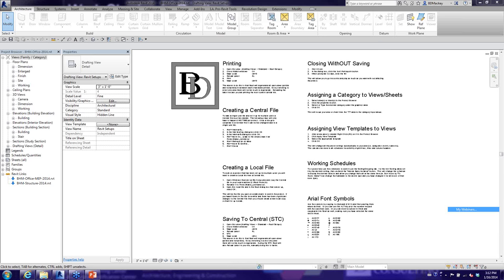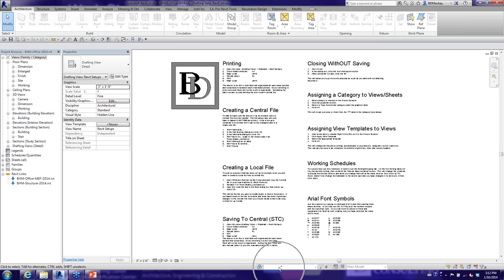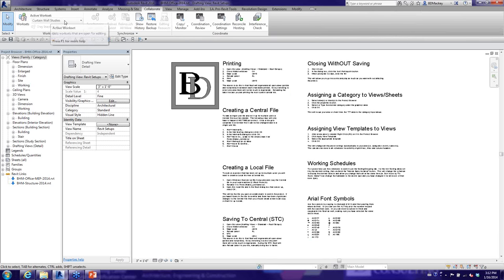This file is a single-user file. One way to tell: look at the status bar at the bottom — there's a work sets quick button, and if there's no text, no work sets are set up. You can also go to the Collaborate tab and check there. The synchronize button on the quick access toolbar being grayed out also tells you you're in a single-user file.